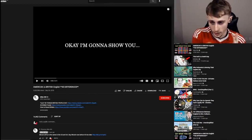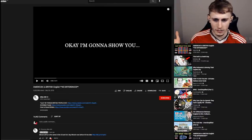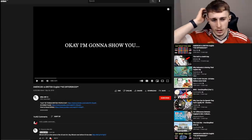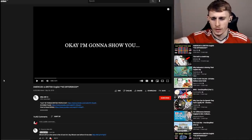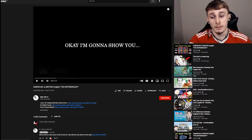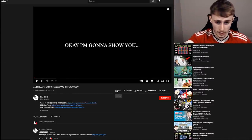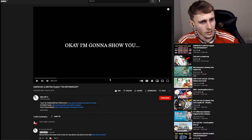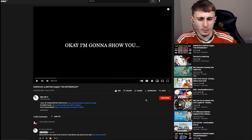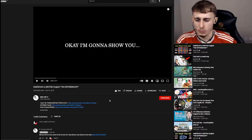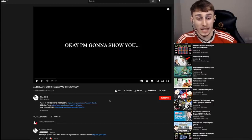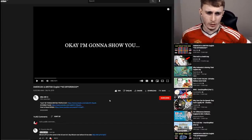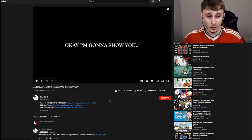Welcome back to another video. This is actually a reaction to a video that probably looks quite familiar because I've done a lot of these reactions before, but I realized I didn't do one of them — it's obviously American versus British English, 40 differences. This is one of those first videos that got me into the sort of differences in language and stuff, and I'm surprised I haven't seen this one before.